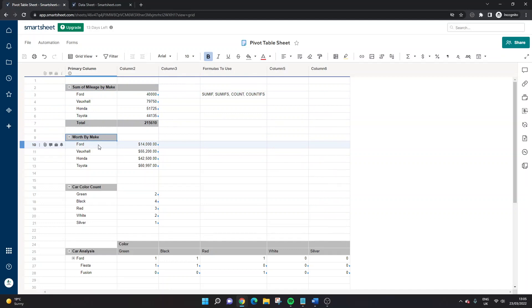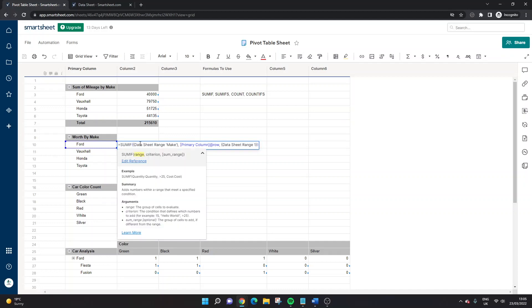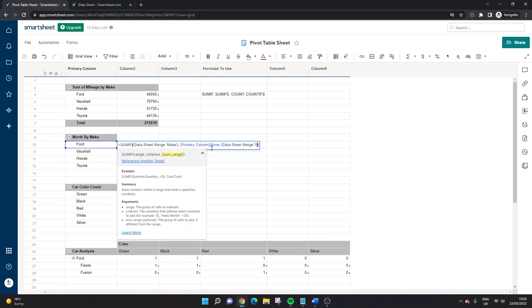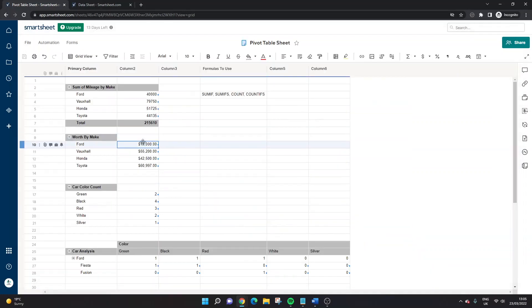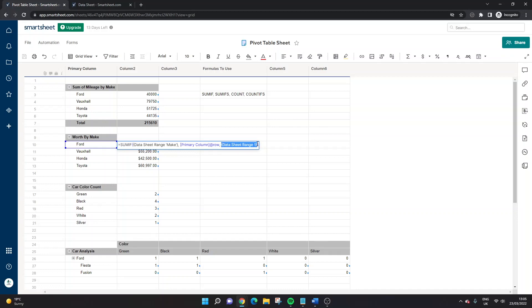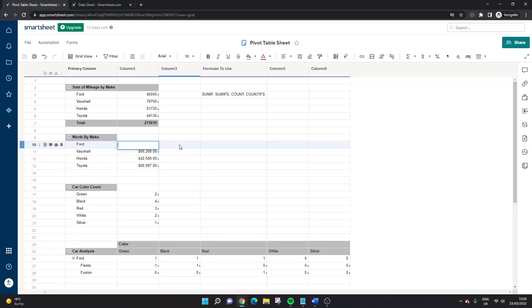Next, I want to look at the worth by the make. So using exactly the same concept. All I've done this time is we've again, we've used the range I created before the make, which is Ford selected the criterion. And then the data sheet range, which you'll see here, I haven't actually titled or given a name. If I click here. This would have been the price, I believe. I selected this as price. So let me wipe this out. Let's do this from scratch. And we'll show how it works.